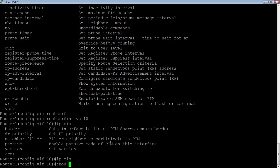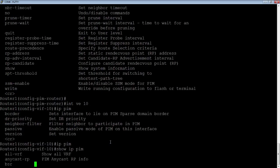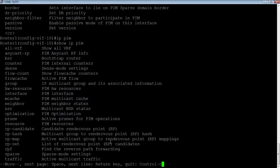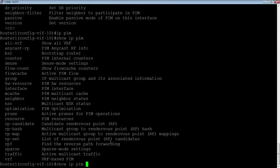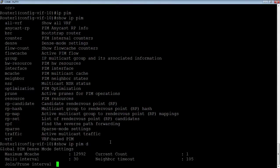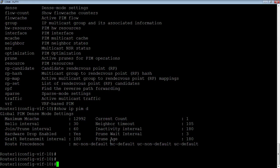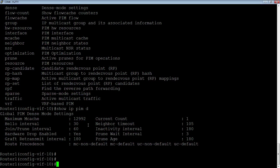Show IP PIM. Under here, I have multiple options. But we can look at dense. So these are the parameters on dense mode that I'm running. All the intervals, join prune intervals, hello intervals, maximum mcache, et cetera.